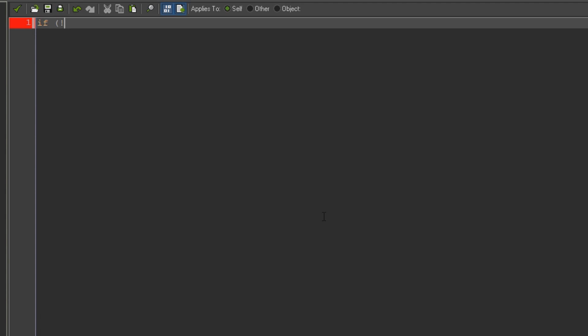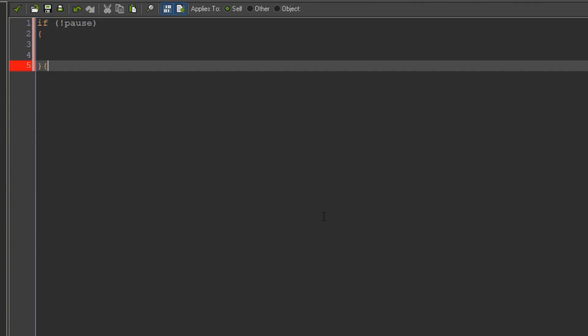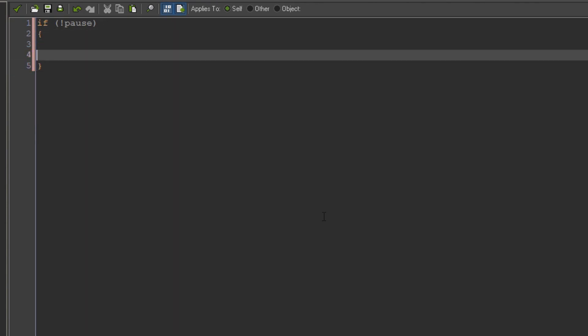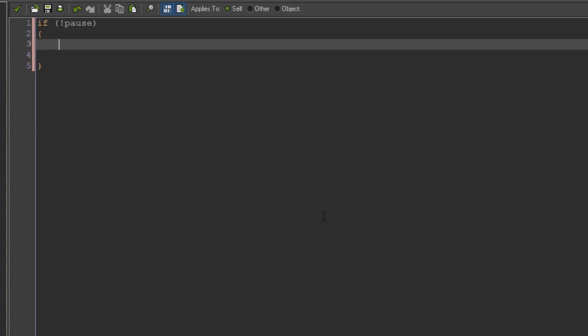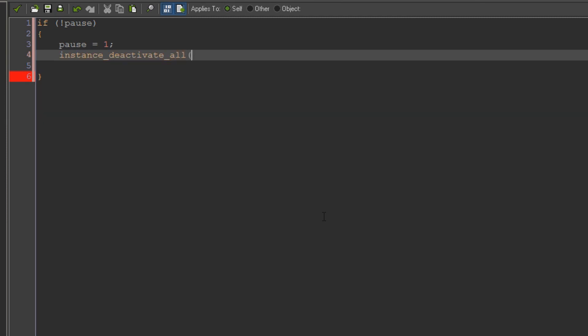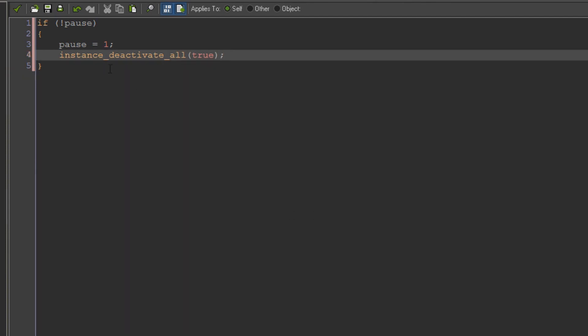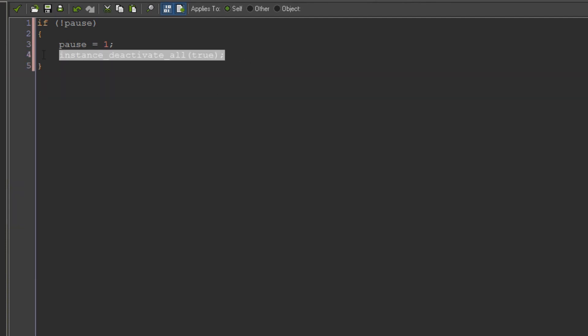We're going to say if not with the exclamation mark pause bracket. So if pause is zero basically, then set pause to one and instance_deactivate_all. And then it's very important here that we put true in the brackets. So what that's going to do is it's going to turn off every single object in your room.